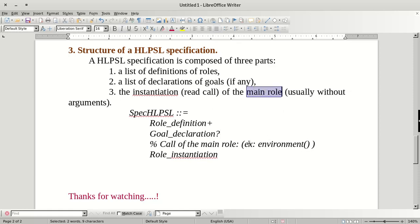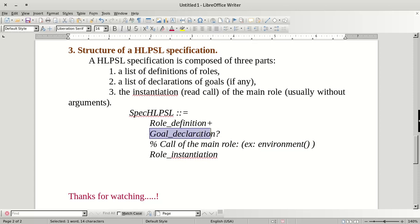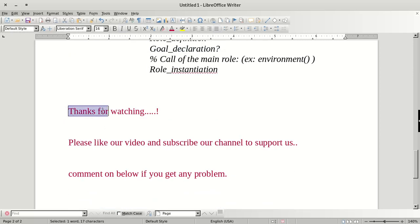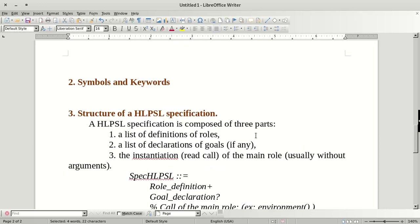In many HLPSL programs we write an 'environment' function, which is like a main function. In the environment function we call session functions, and in session functions we call the roles. The 'goal' section is used to check authentication and secrecy of keys. Thanks for watching — please like, subscribe, and comment below if you have any problems.